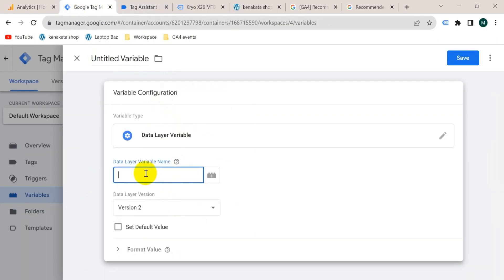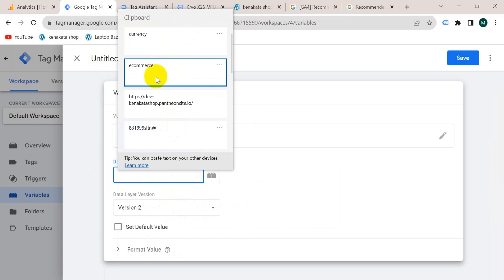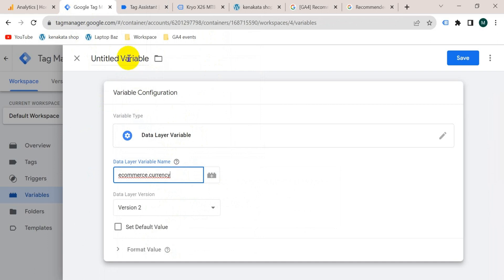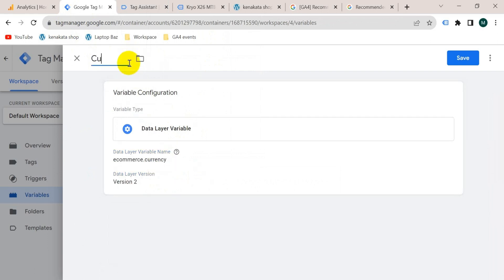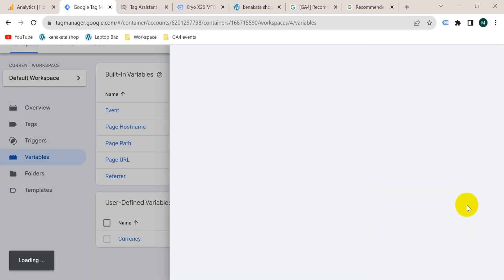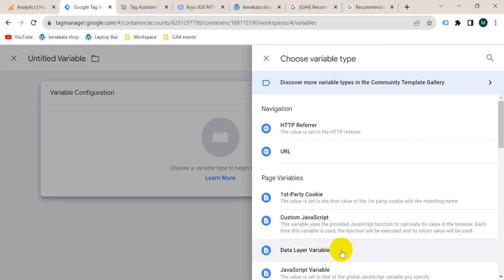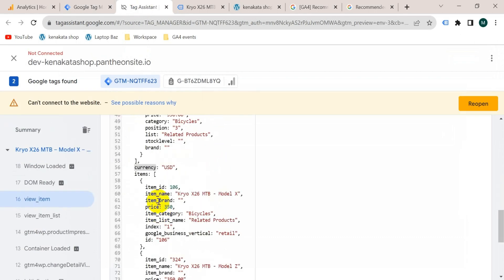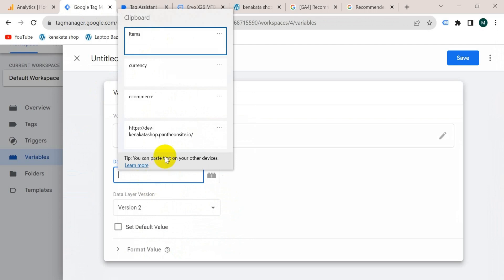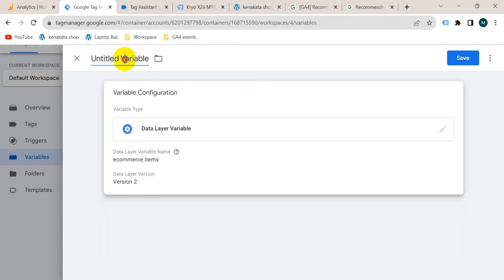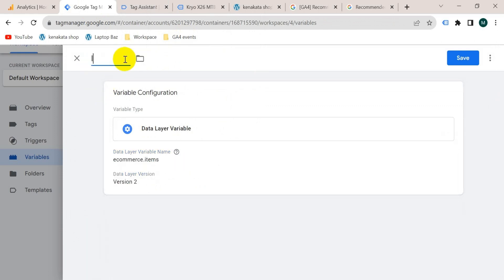Go to Google Tag Manager and paste: ecommerce.currency. Give the variable a name — I'm going to name it 'currency' — then save. Now we will create another variable. Click on new variable configuration, Data Layer Variable, and its name will be ecommerce.items. Give the variable a name — I'm going to name it 'items' — then save.